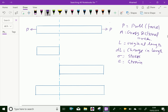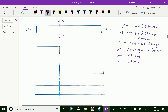Consider section XX, which divides the bar into two parts. The part left to section XX will be in equilibrium, that is, P equal to resisting force R. This is shown in the figure. The left side of the body is in equilibrium under force P, and this area has the resisting force.